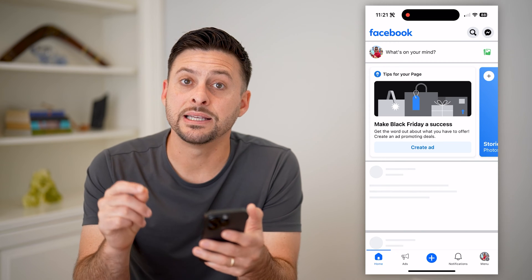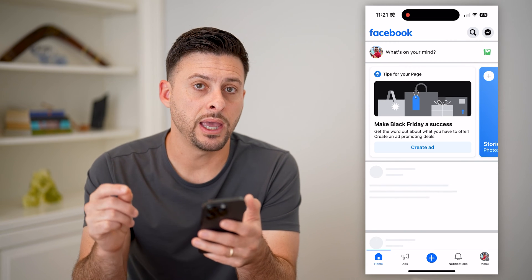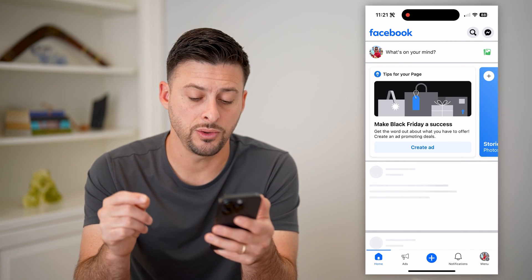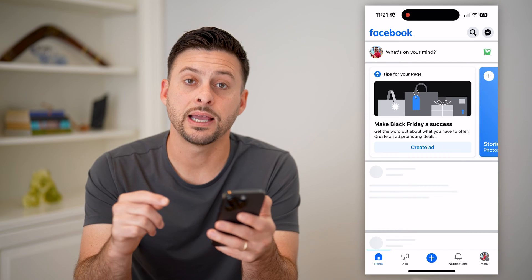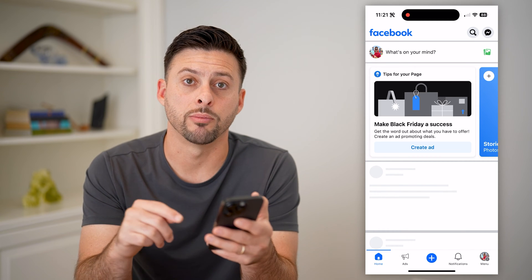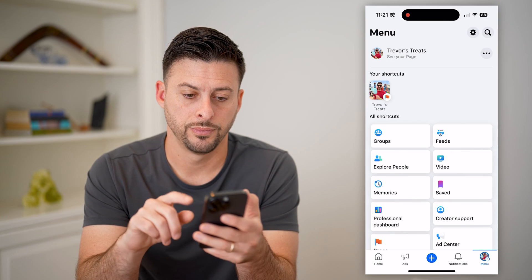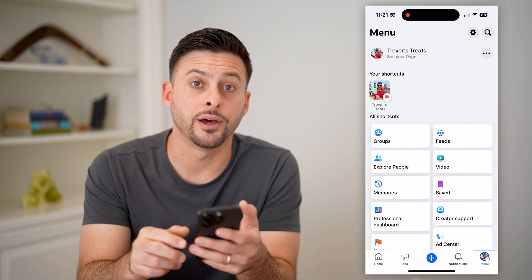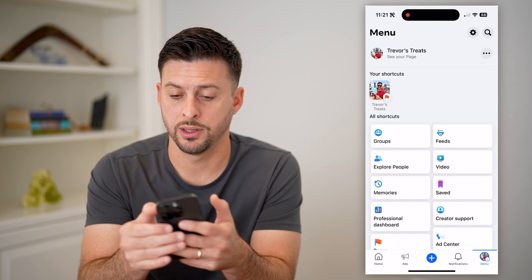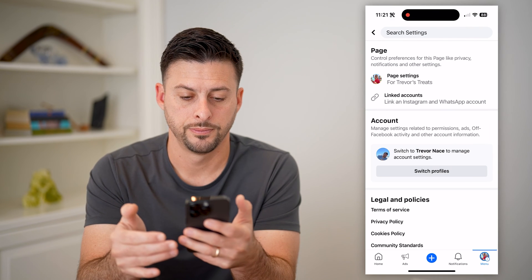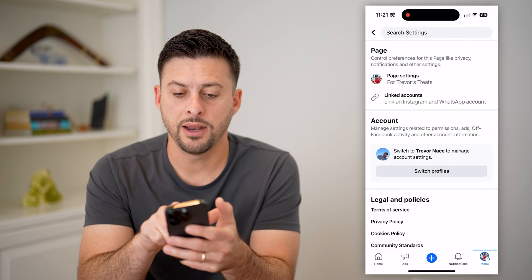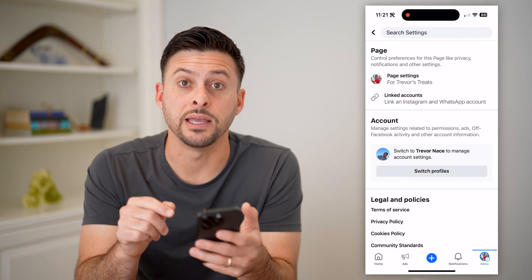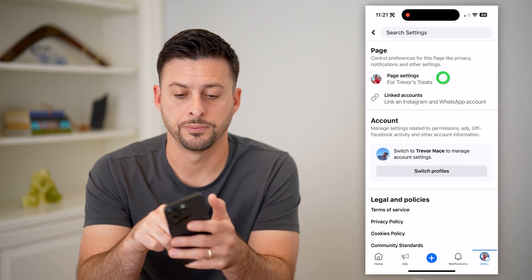Now I'm acting as my page, and I need to hop into the settings. To do that, let's tap menu at the bottom right. You'll see the gear icon at the top right — let's choose that. And finally, at the very top is page settings — let's choose that.